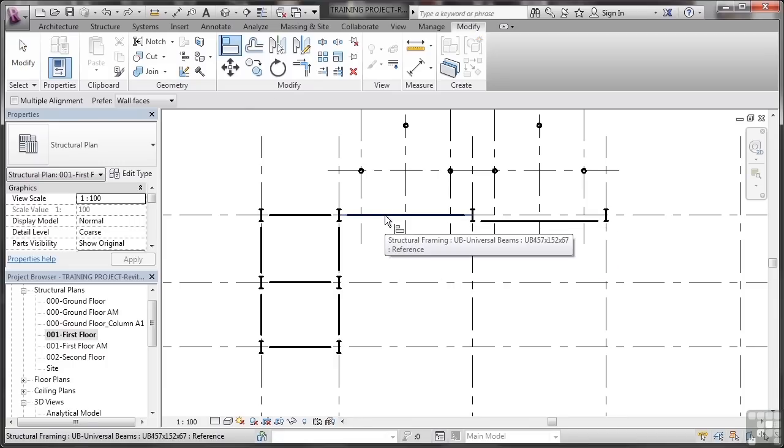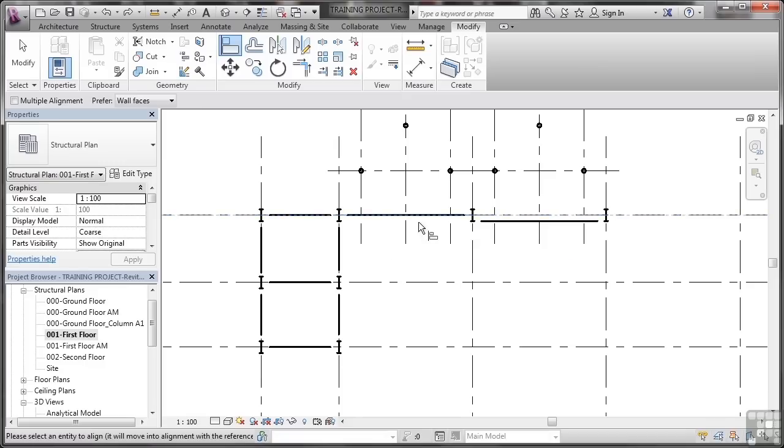I select the beam I want to align to first. So I click on that beam first and I then click on this beam here.